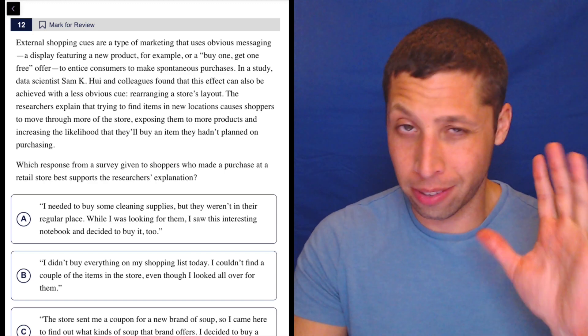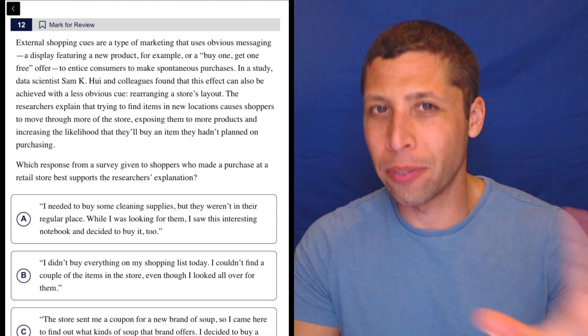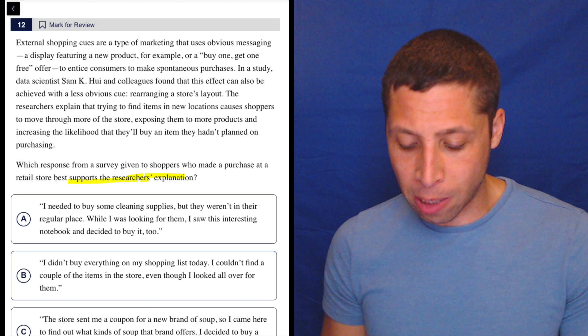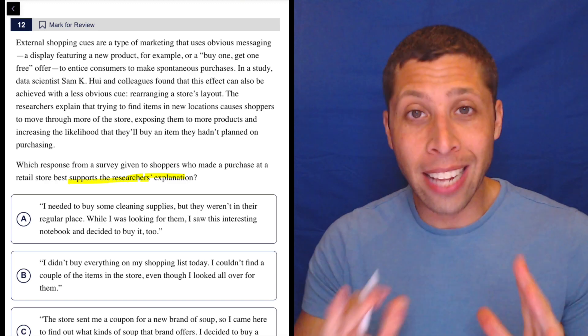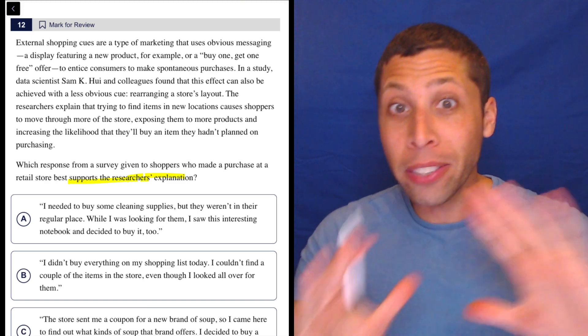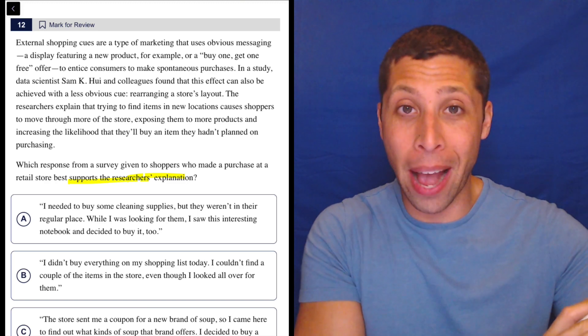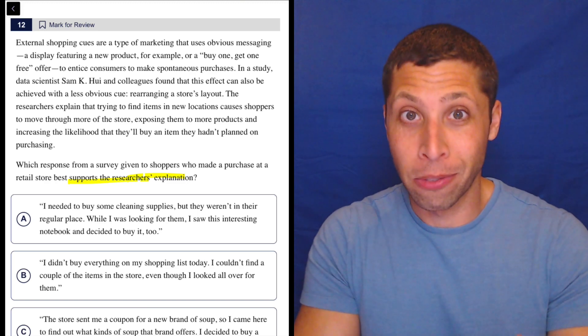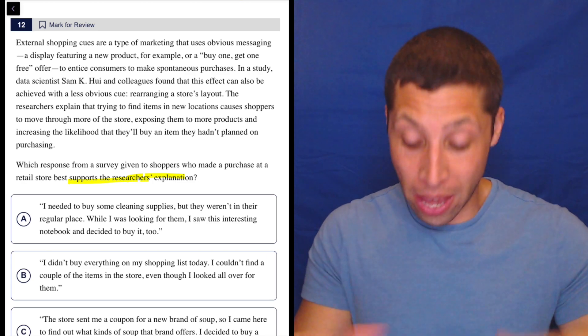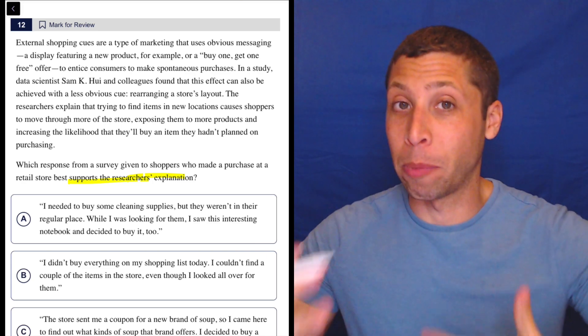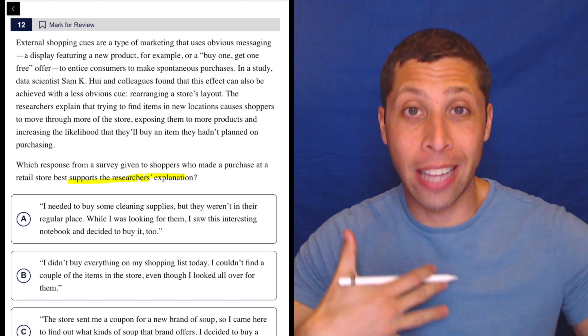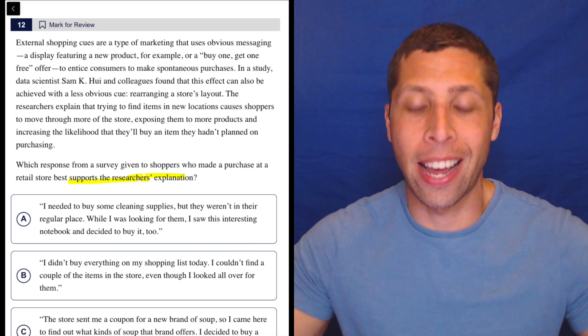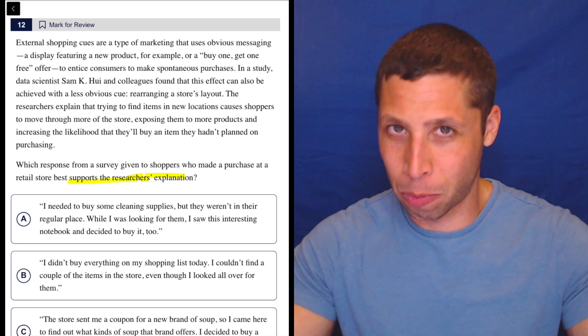So it's kind of confusing without the passage, right? Because you're like, what are we even talking about? But 'supports the explanation,' that's the key piece. So whatever they say in that passage, we want to support it. Let's just see if they can give us some sort of explanation, maybe a claim, maybe a hypothesis, something like that.